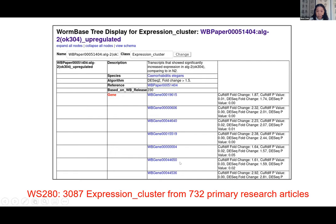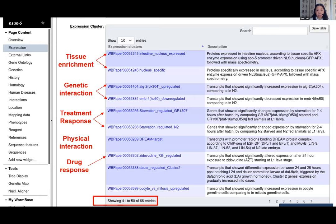In the current WormBase WS280, we have more than 3,000 expression clusters annotated from 732 primary research articles — over 3,000 lists of genes, each containing hundreds of genes. You'll find these on every gene page, under the expression widget, in a section called 'Expression Cluster.' Every gene has a dozen or a few hundred lists associated with it.